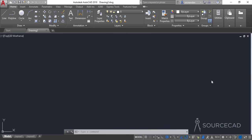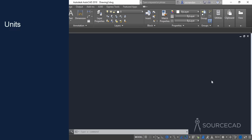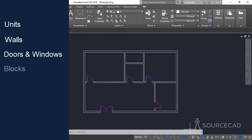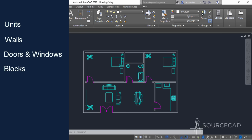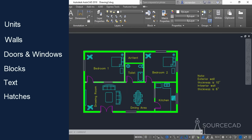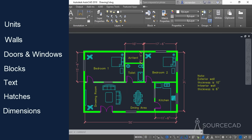Hello and welcome to SourceCAD. In this video I will tell you about making a floor plan from a completely blank drawing. We don't have the units or any other value set in this drawing. We'll start with units, set the proper units in this template, then we'll add walls, doors, and windows. We'll use blocks for adding doors and windows, then add other additional blocks, text, annotations, hatches, and finally dimensions.